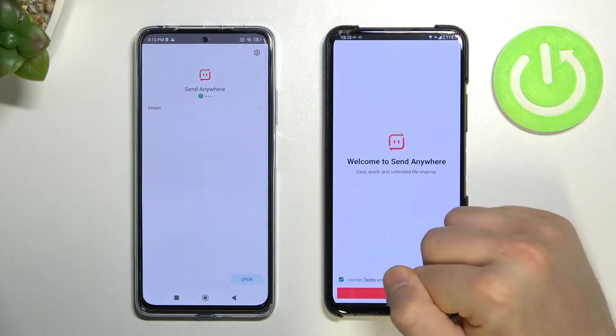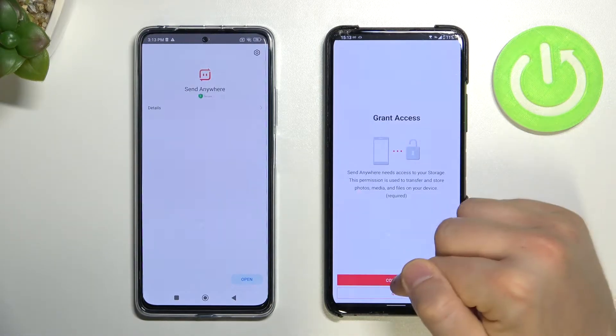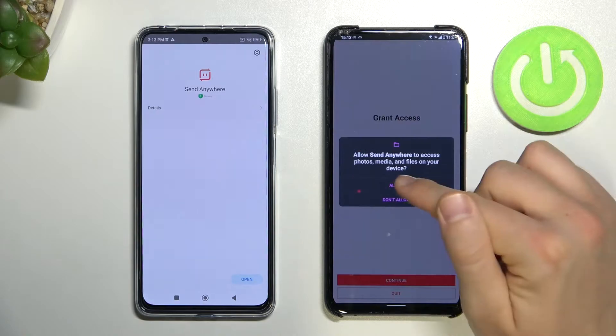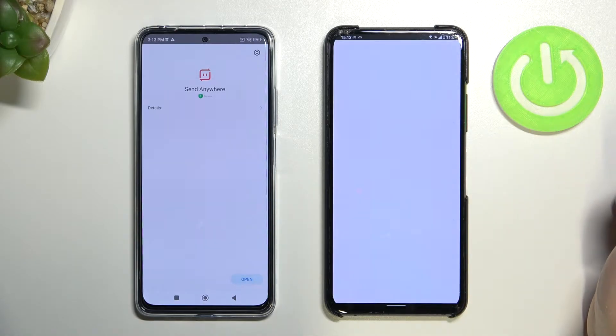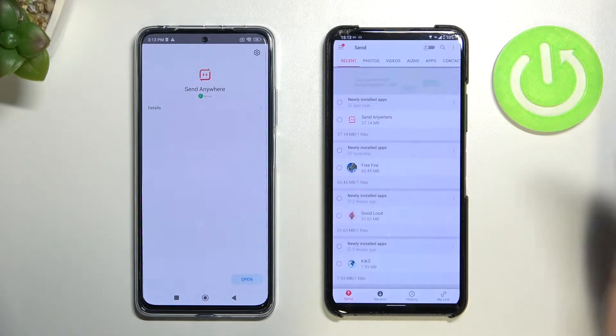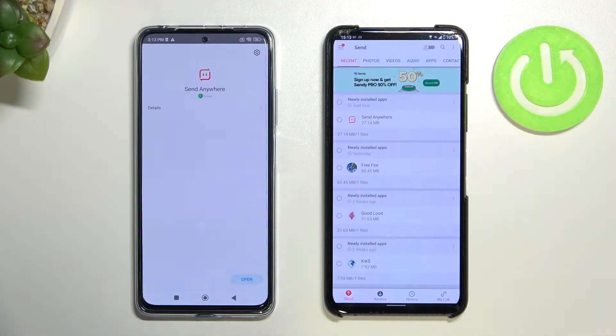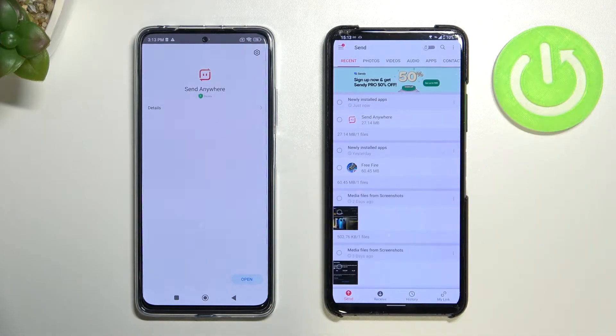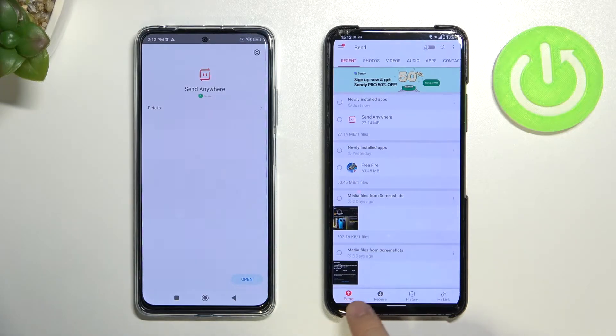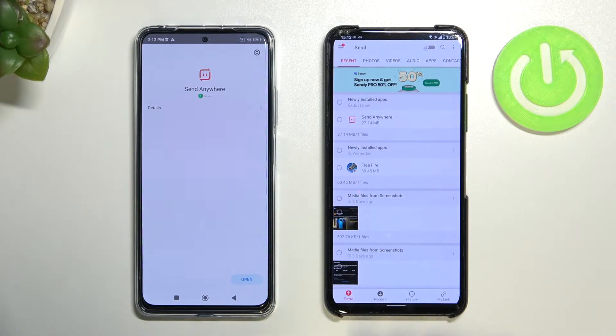Tap right here, click Confirm, tap Continue, and click Allow. As you can see, right now we are in the application. It's very important to be on the Send tab on your old device.